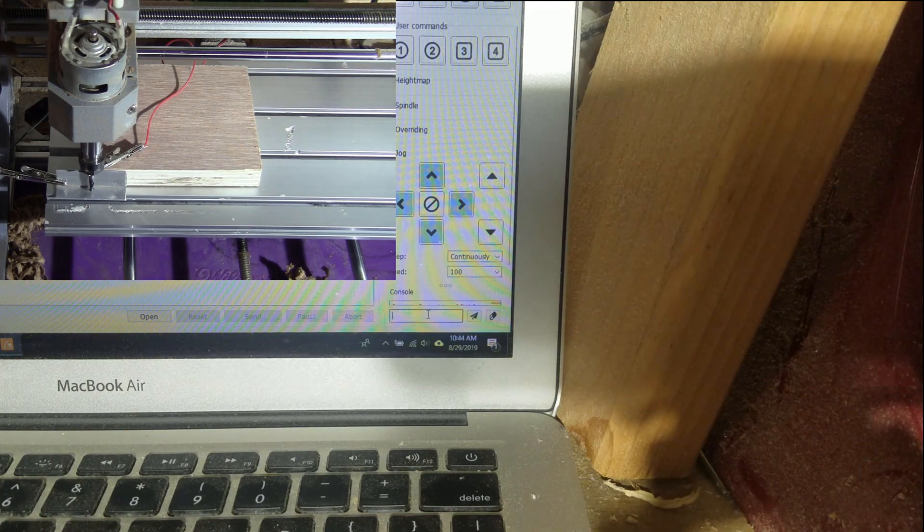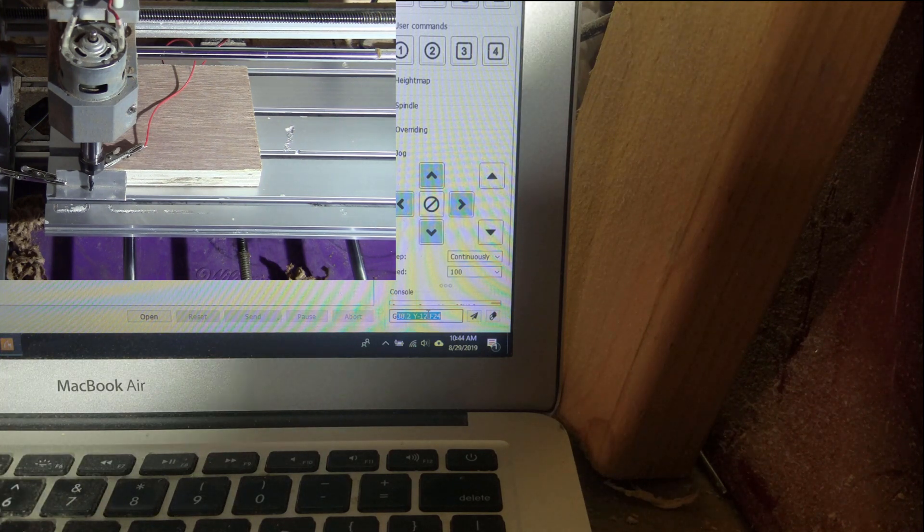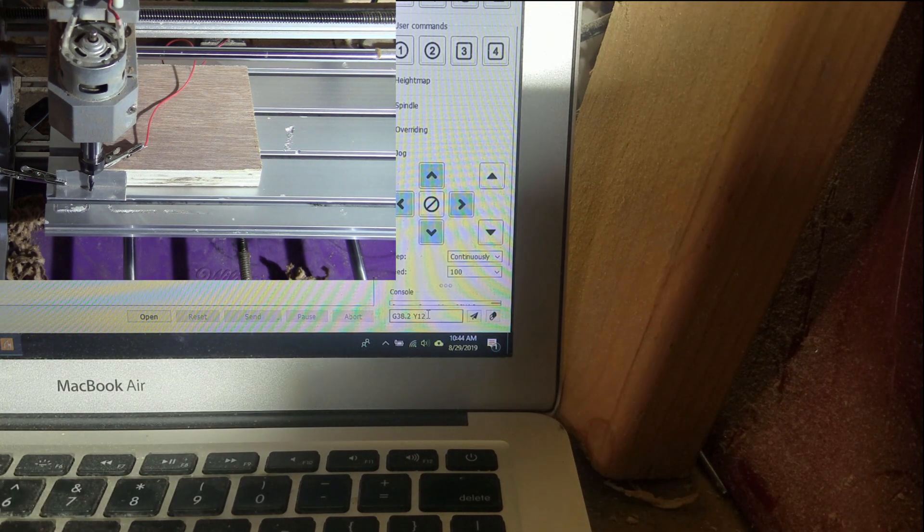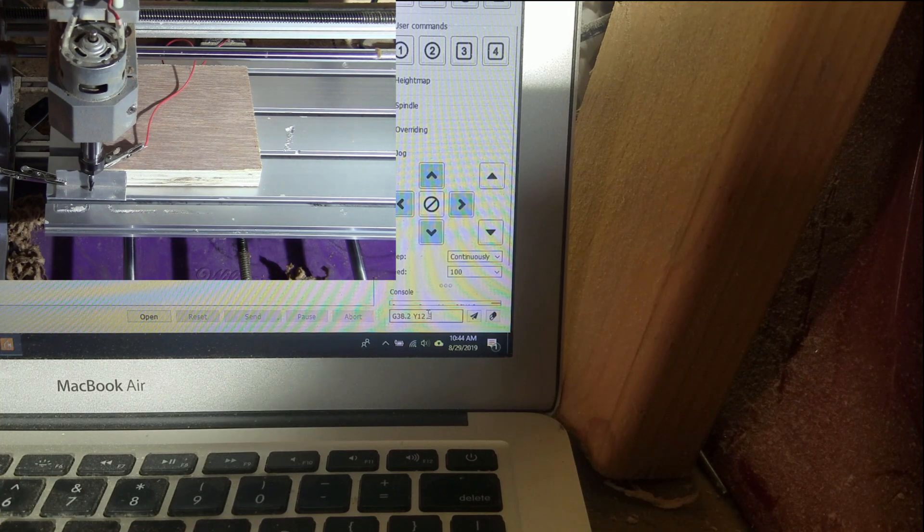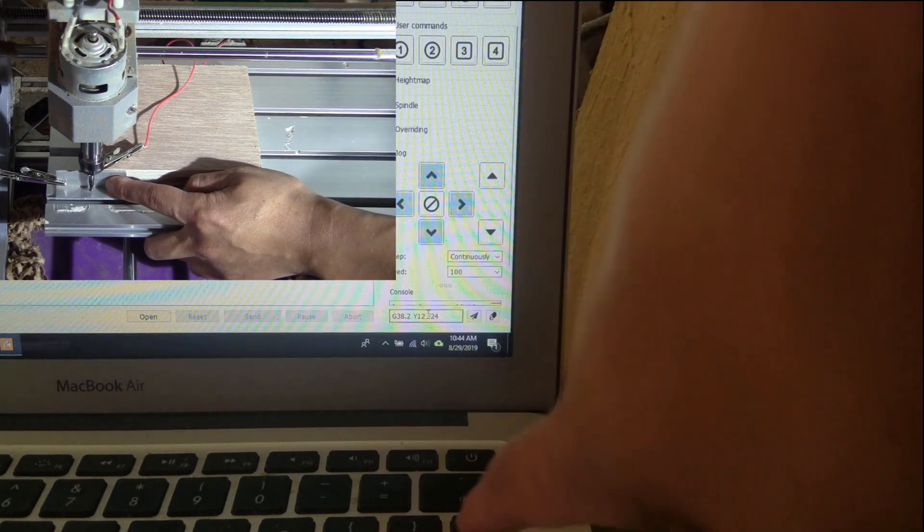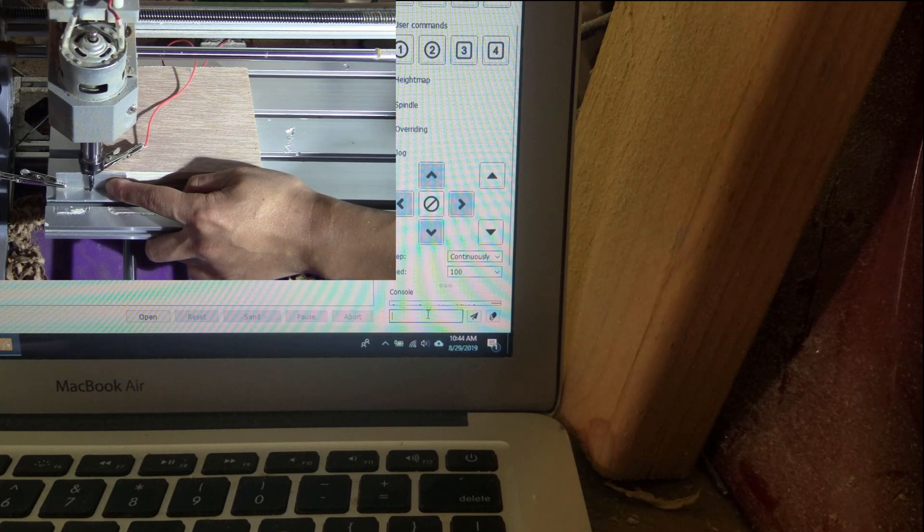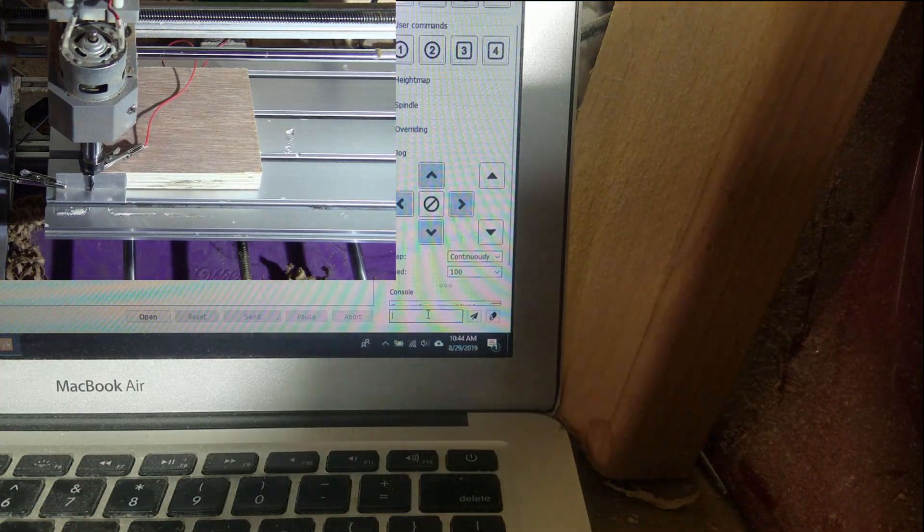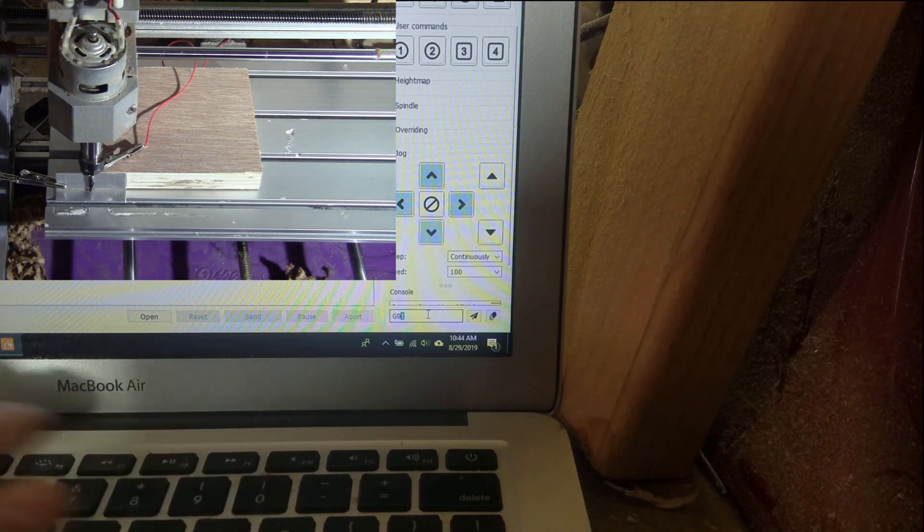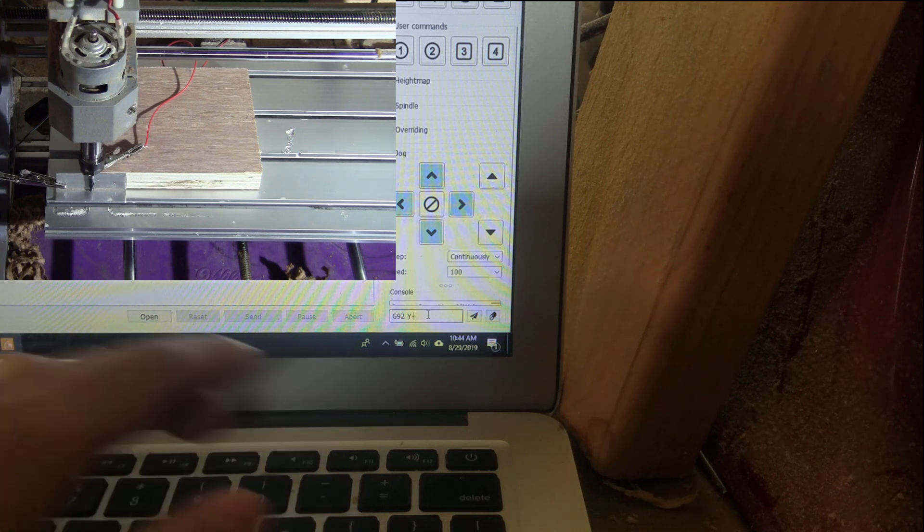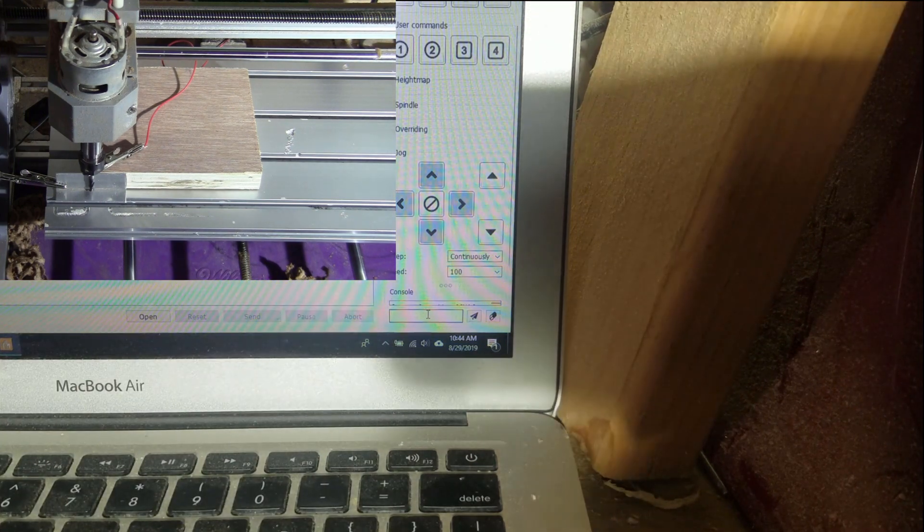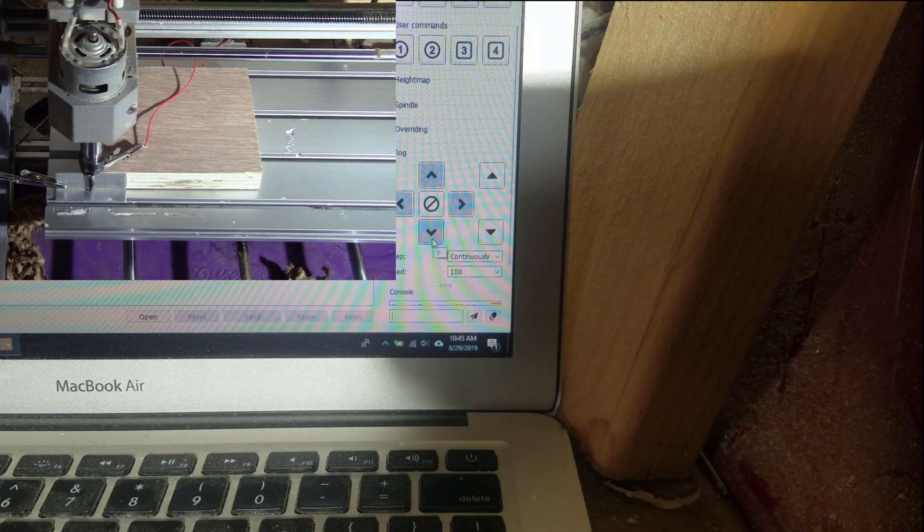Okay, so on the computer side I type in G38.2 Y 12 and F 24. Okay, press firmly on the edge here of the plate and press enter on the computer. Okay, so now it's touched. I'm going to type in G92 space Y minus 3.6, and I'm done with the Y-axis. So now I'm just going to move it away.